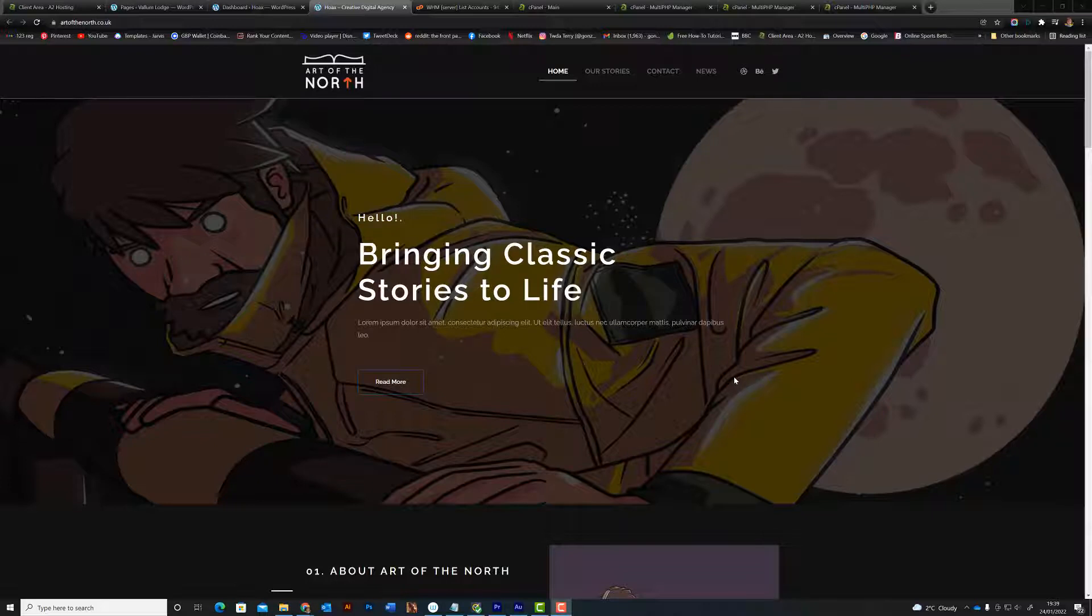PHP sounds so geeky and codey and scary. It does strike fear into most people. So for example, here we can see one of the websites I'm working on.